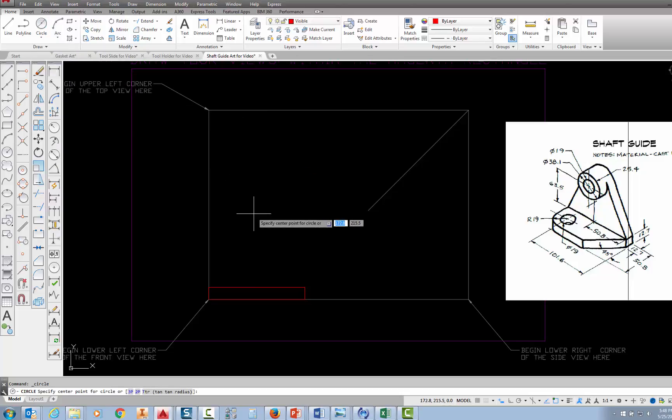Now that I've picked that, I'm prompted to select the center point of the circle. So here's what you should do. Type the word from, F-R-O-M, and press enter. This lets AutoCAD know you're going to locate that circle from a known point.